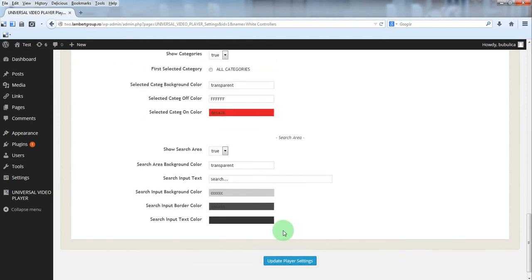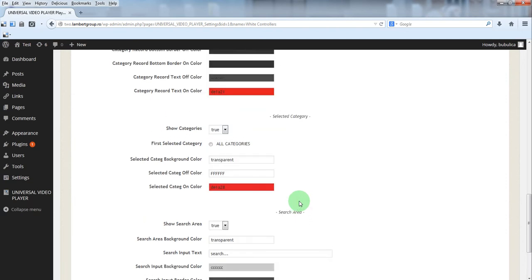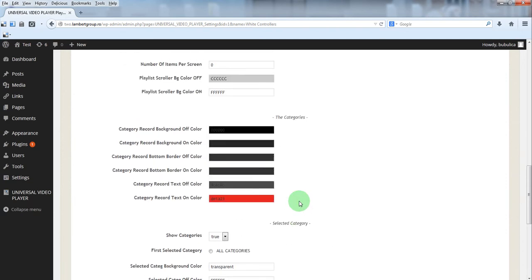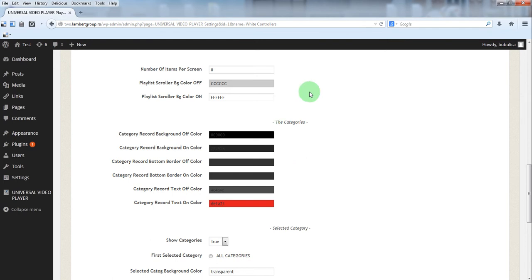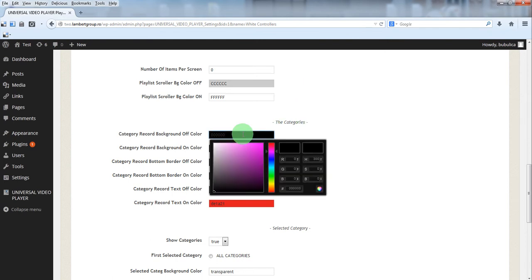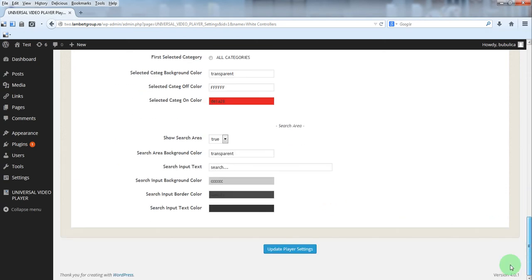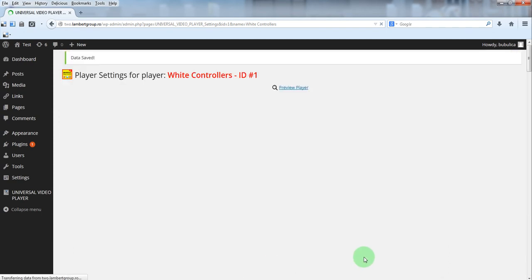And the third area is a very user friendly interface. Let's say you want to change the color. Just select the color you want and click update player settings.